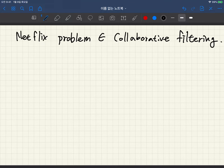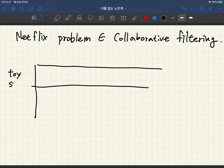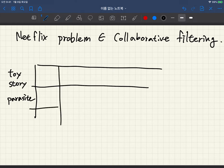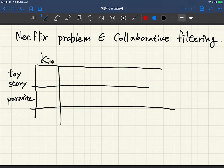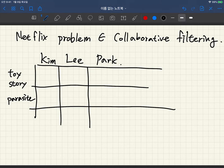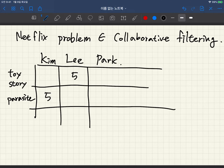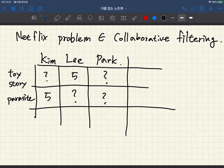The Netflix problem has this kind of matrix. There are movies like Toy Story and Parasite, and there are users like Kim, Lee, and Park. There is some rating information — whether the user likes the movie or not. So 5 is the highest score and 0 is the lowest score, but the scores do not fill all entries. There are missing parts like this.